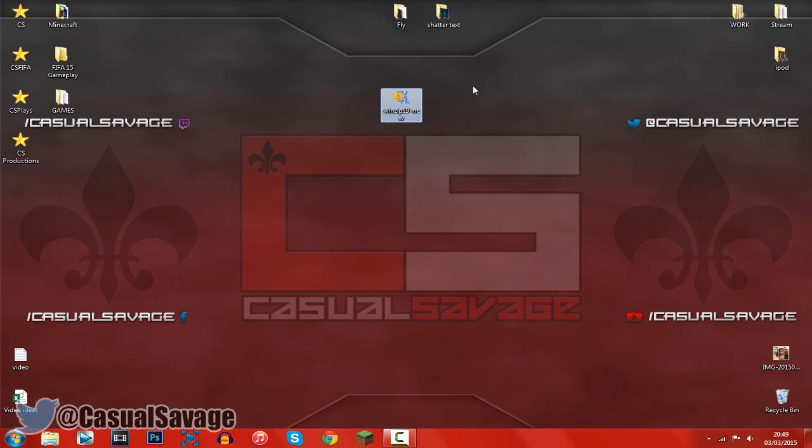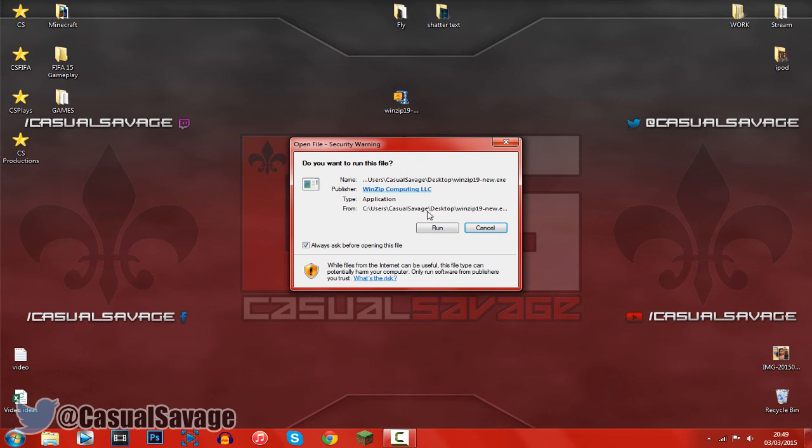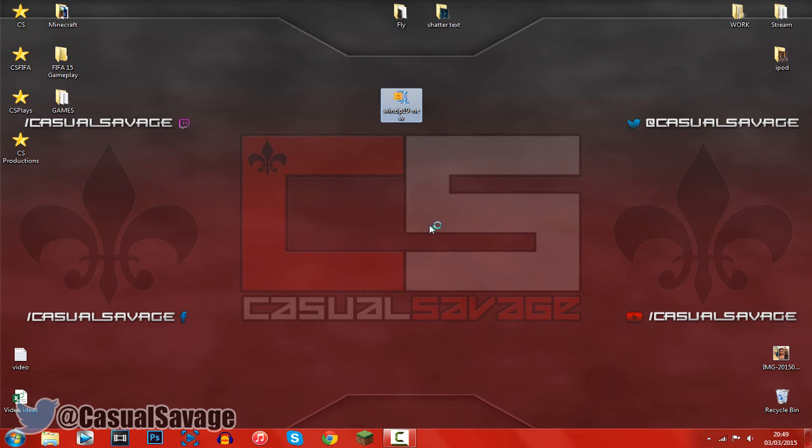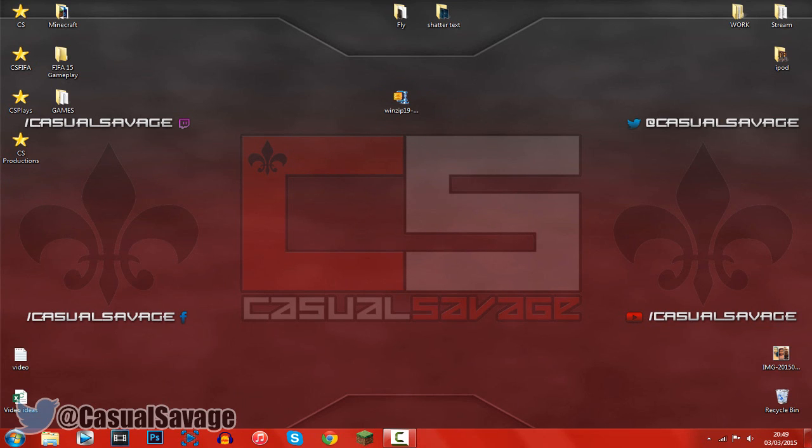So this is what it should look like. Just go ahead and double click it, then click run. Click yes.